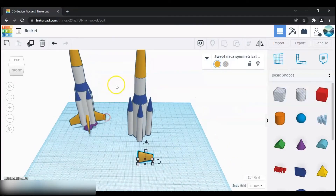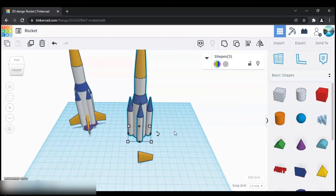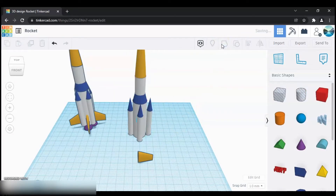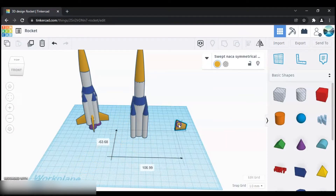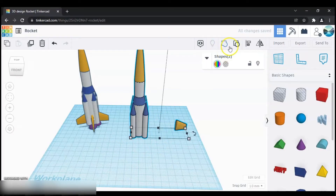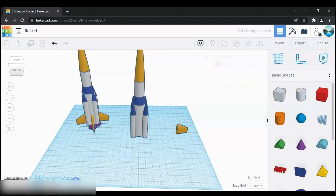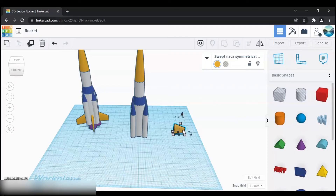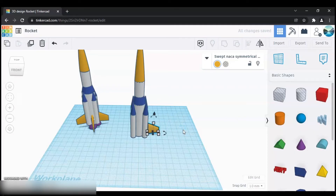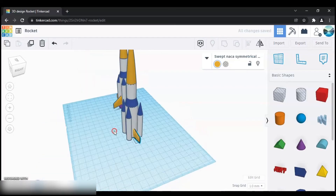Next let's group all of these objects. After grouping, move this shape over here, then select both of these shapes and click Align. Align them, then move the shape with your arrow keys and attach it to the rocket.